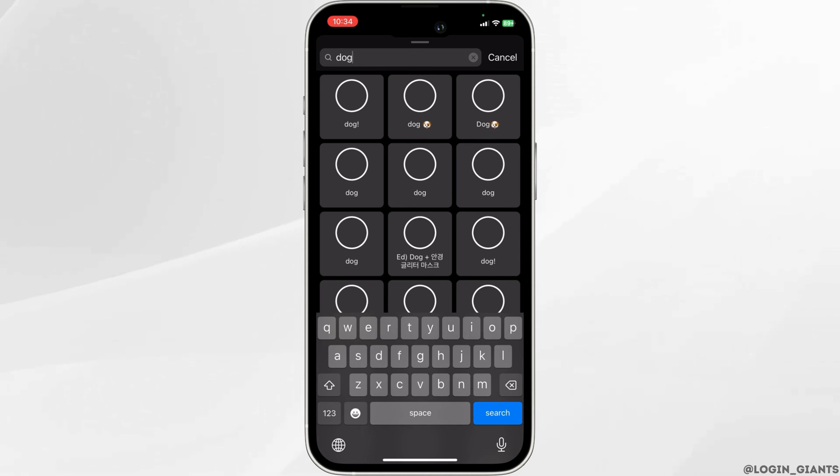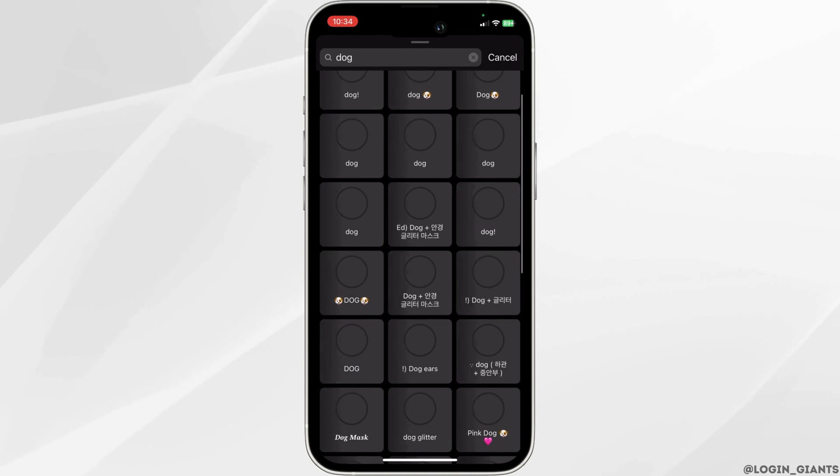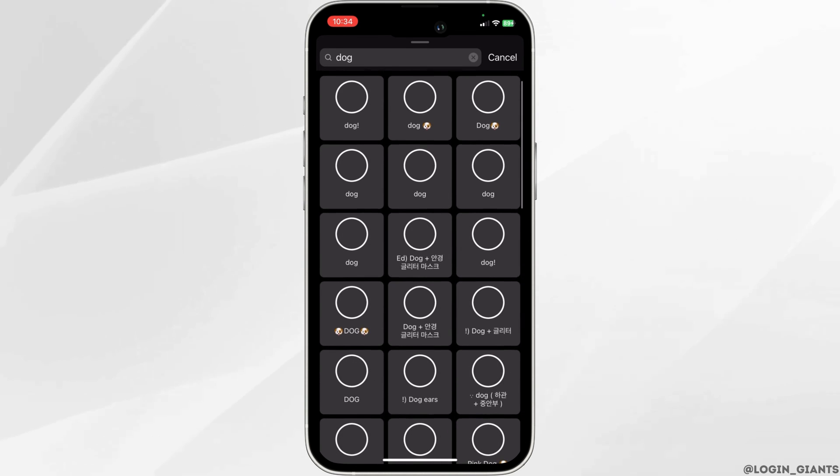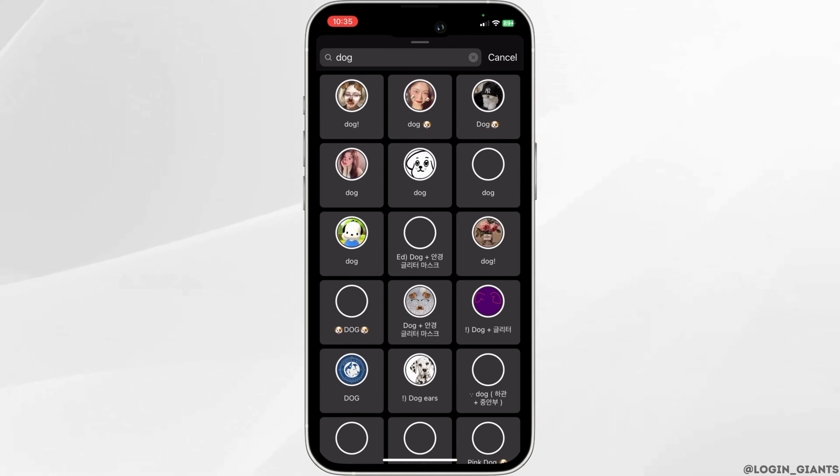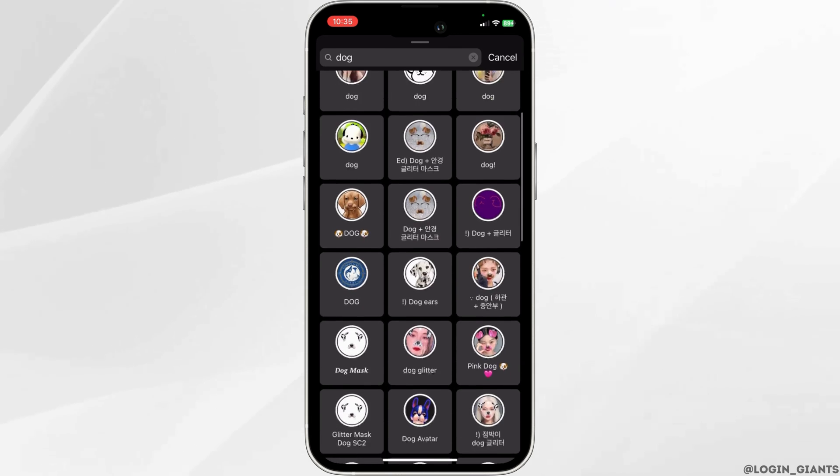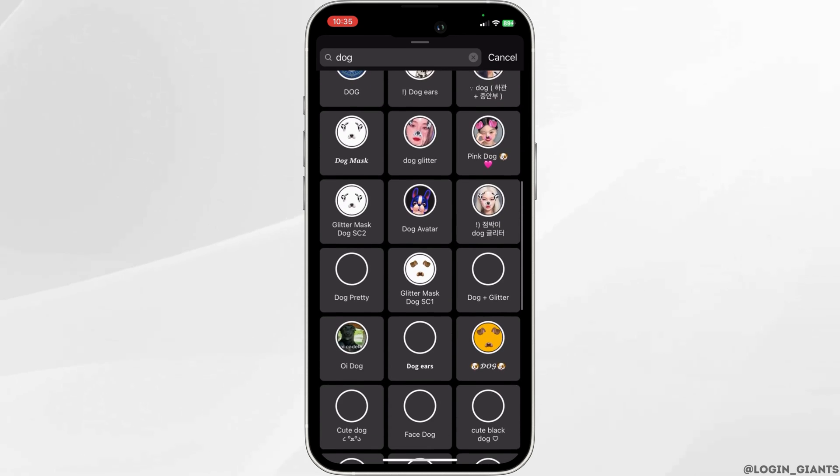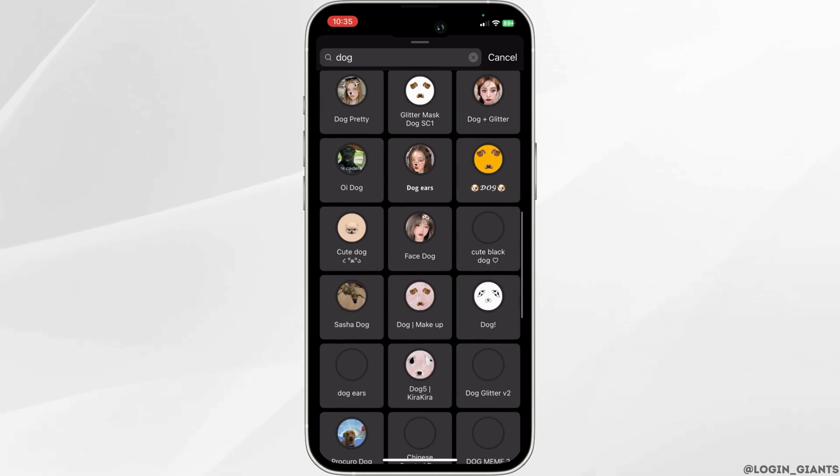For example, if you are looking for a dog filter, you can write a keyword and as you can see, a lot of filters with the keywords have appeared. You can then browse through the filters and choose the one you like the most.